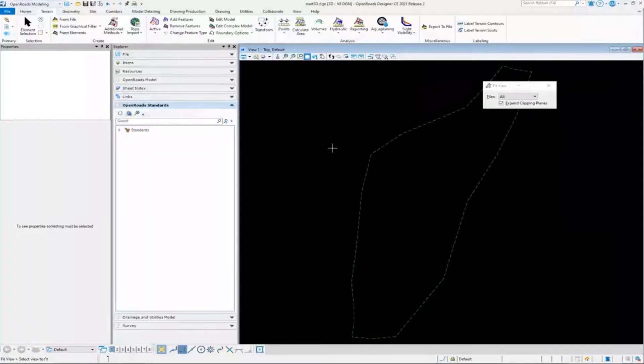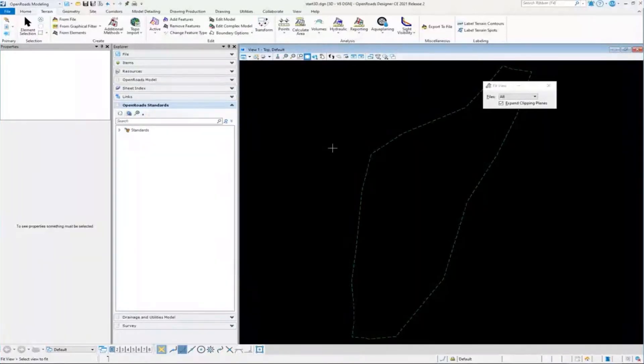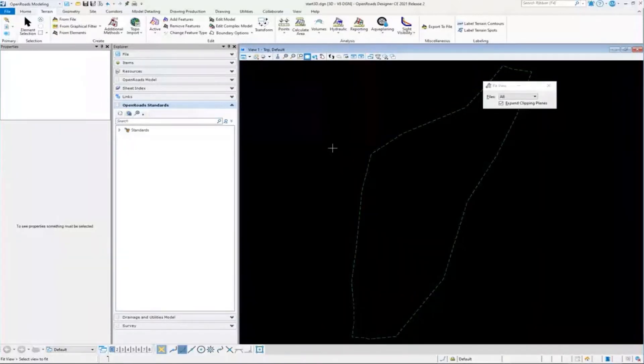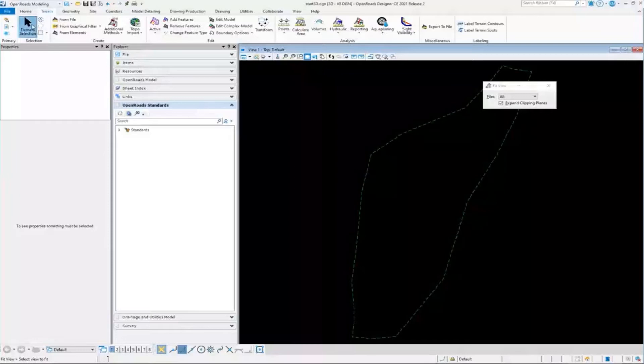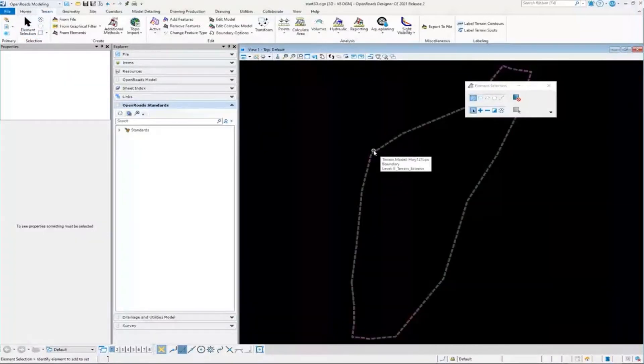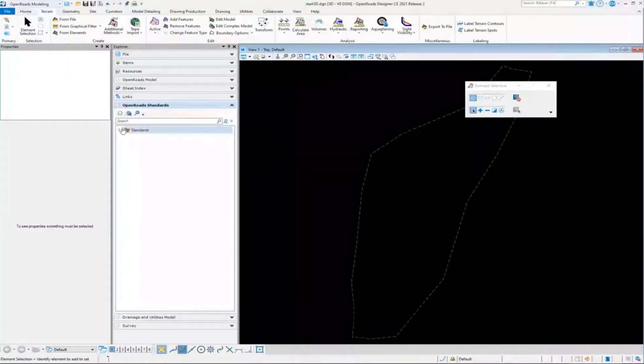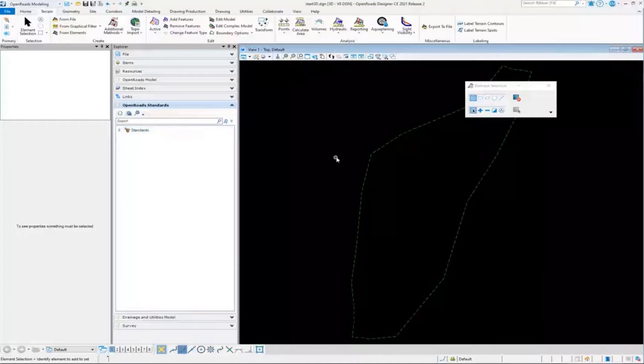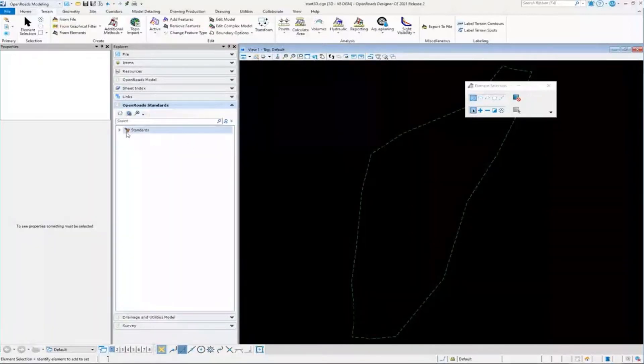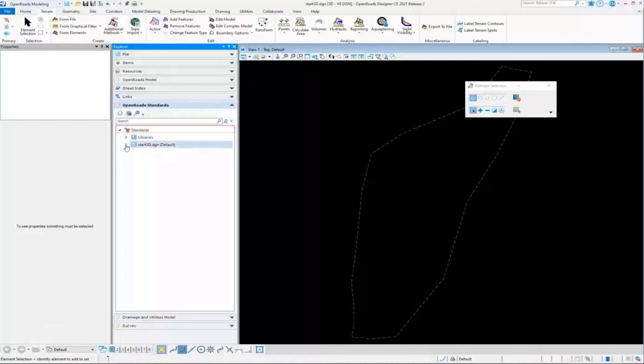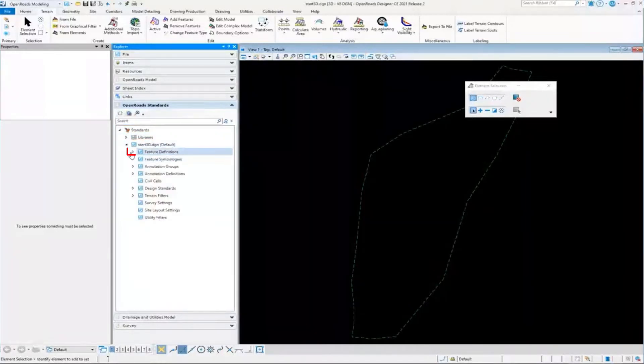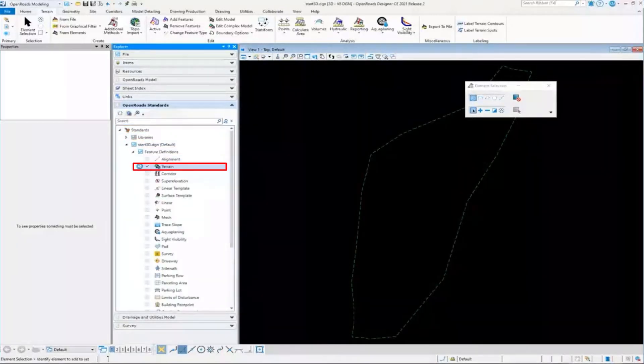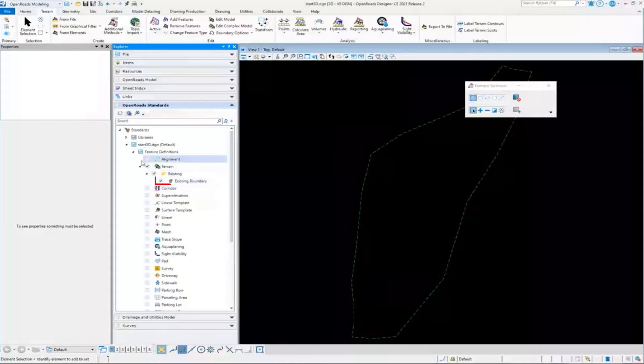I do want to point out that not only has it imported the terrain, but it's also imported some other stuff that's important to us. It has imported the terrain element here. It's in 3D, but it's also imported all the design standards that this terrain needs. If we look, we can see in the feature definitions that it has imported the terrain feature definitions that it needs, this exterior boundary.